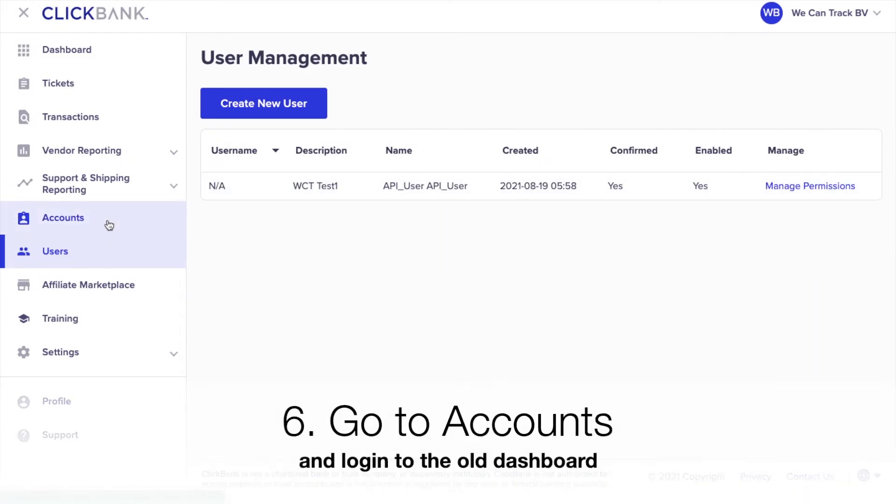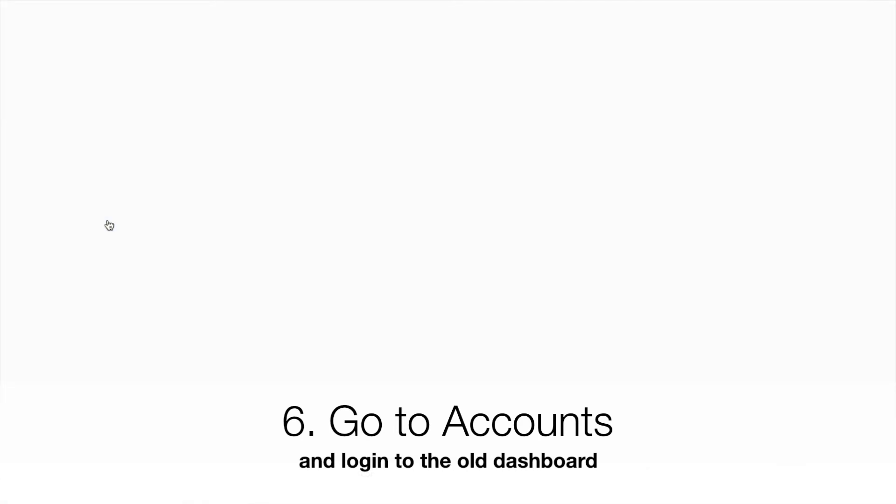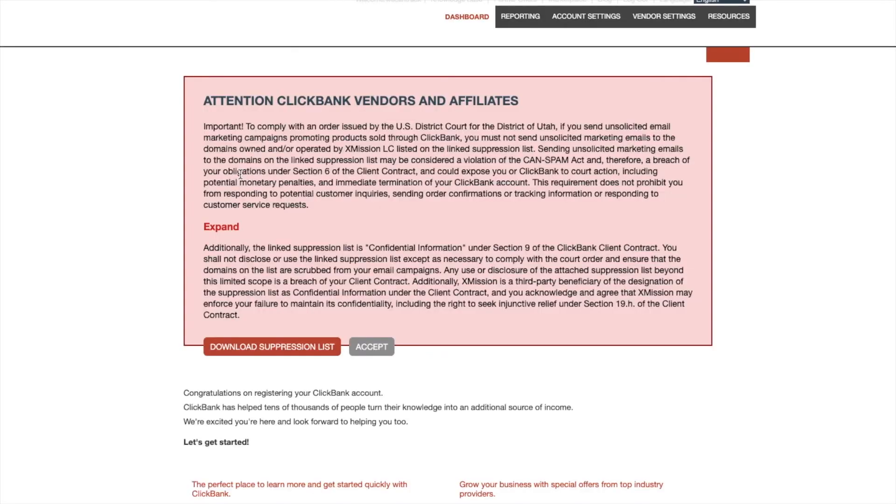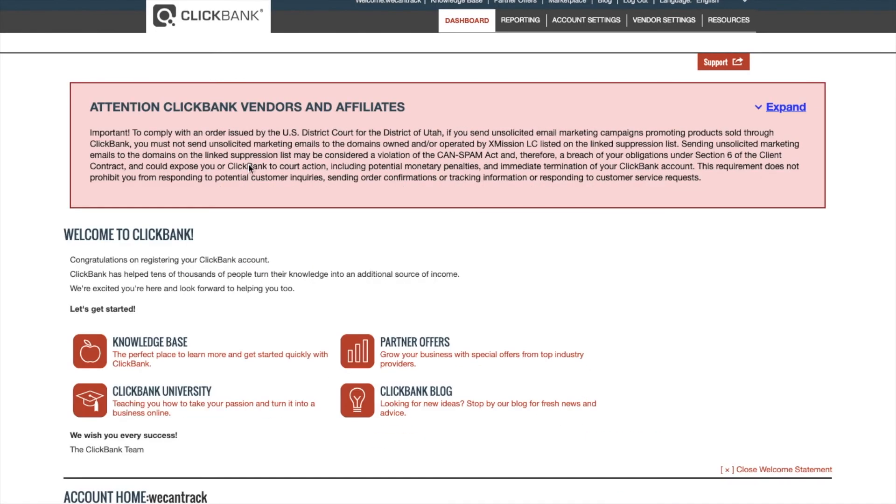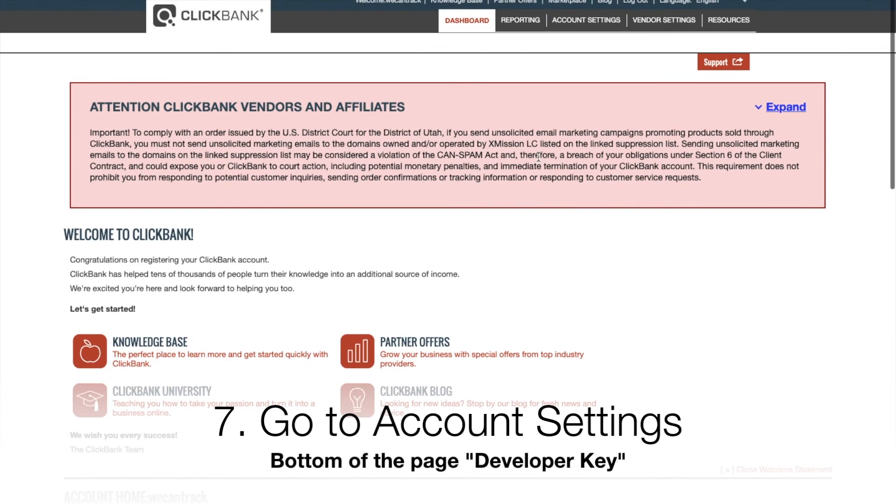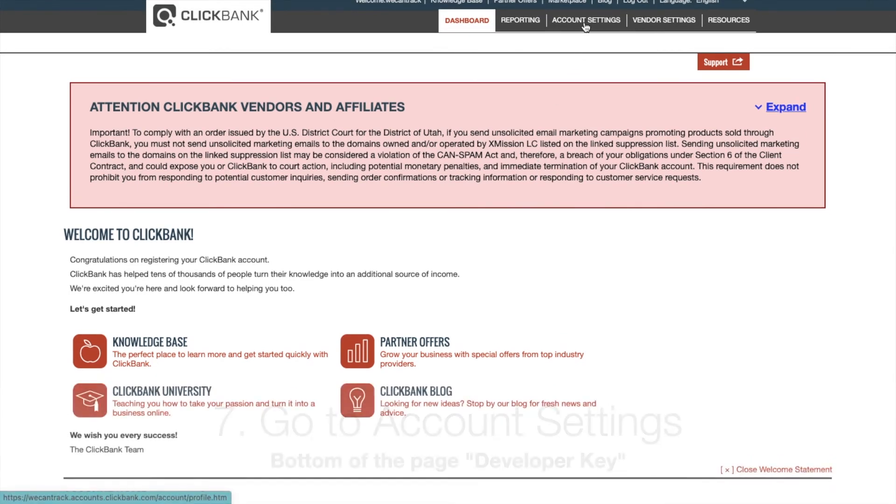Go to Accounts and log into the old dashboard. Go to Account Settings and at the bottom of the page, you can find the field, Developer Key.